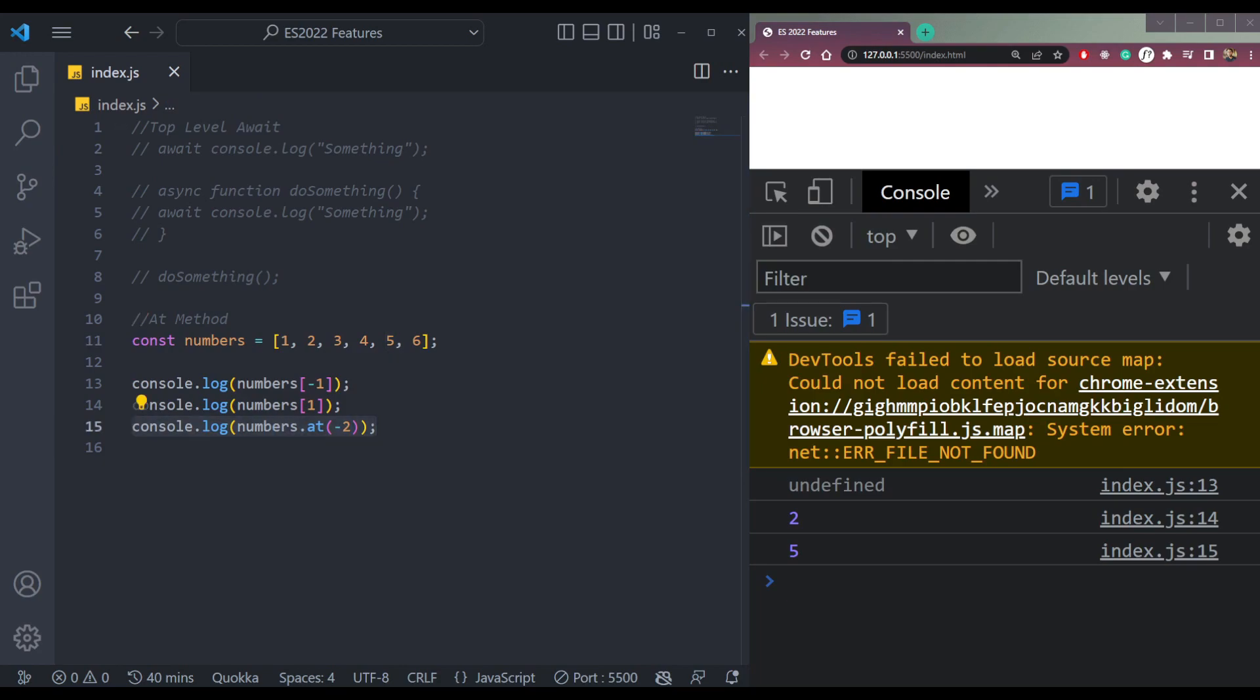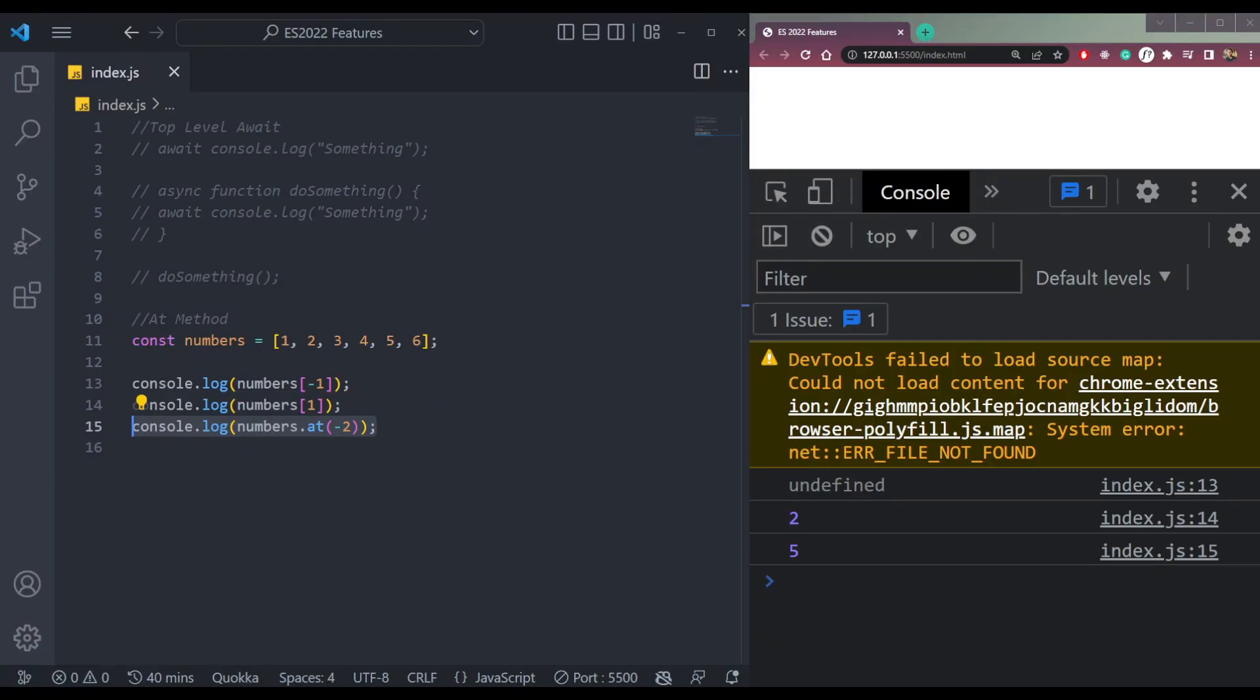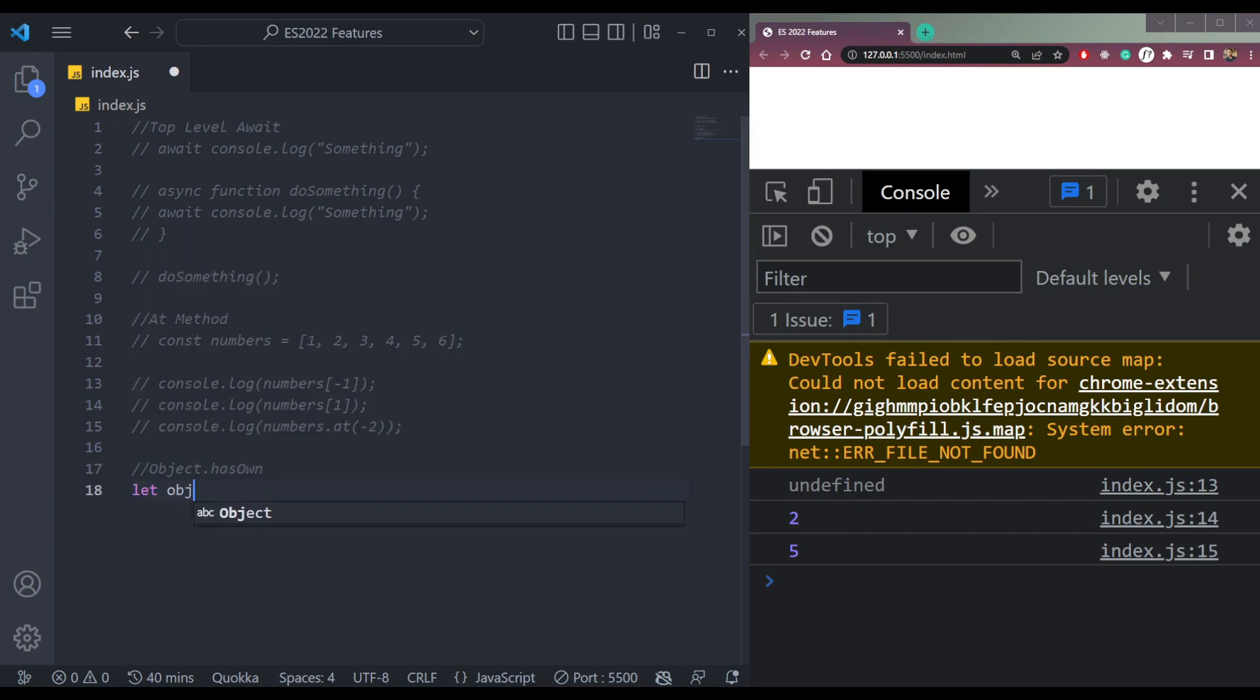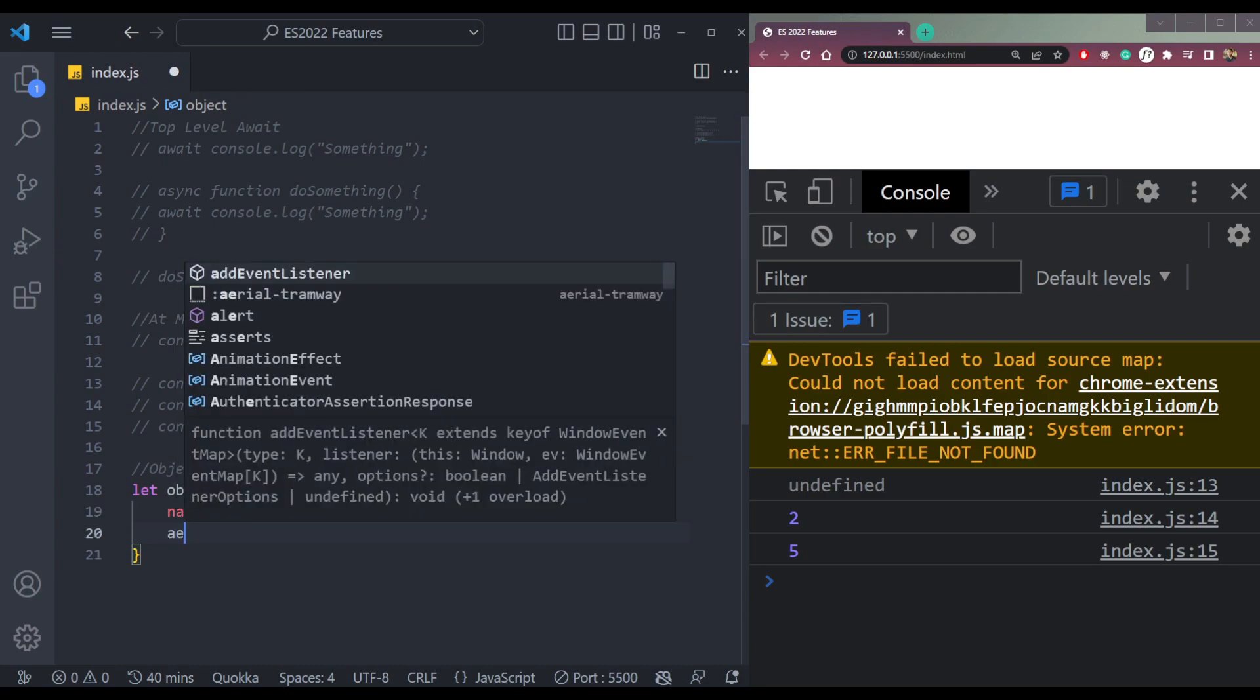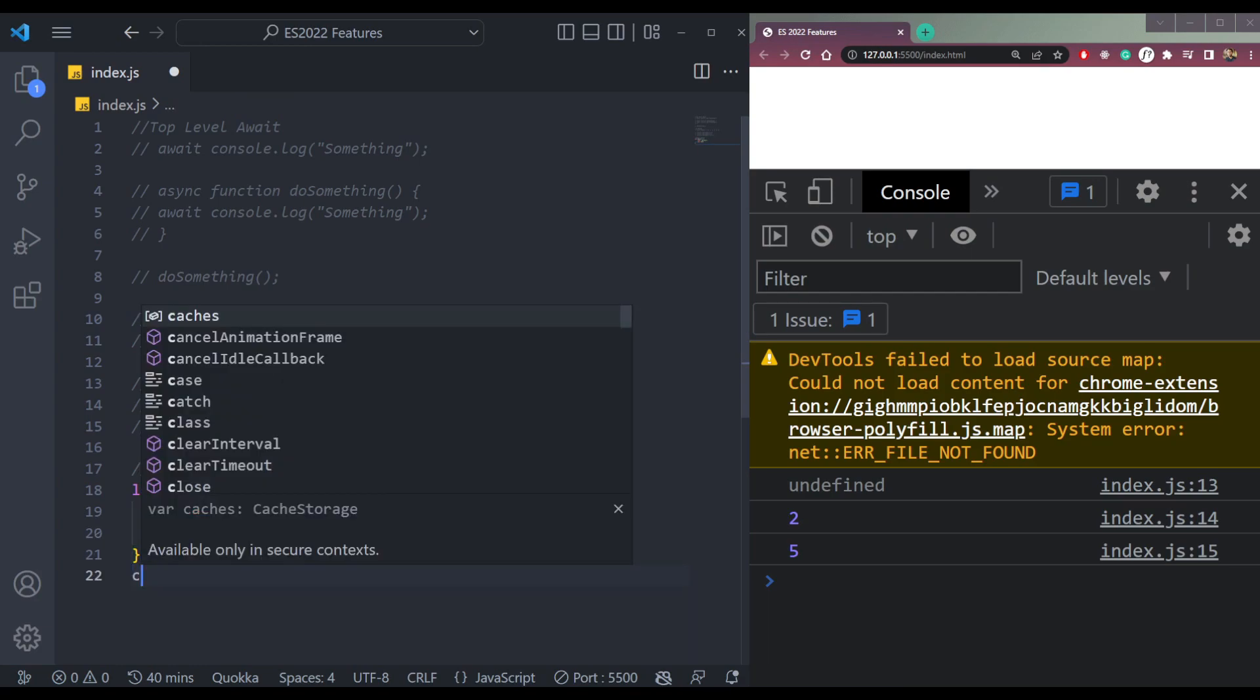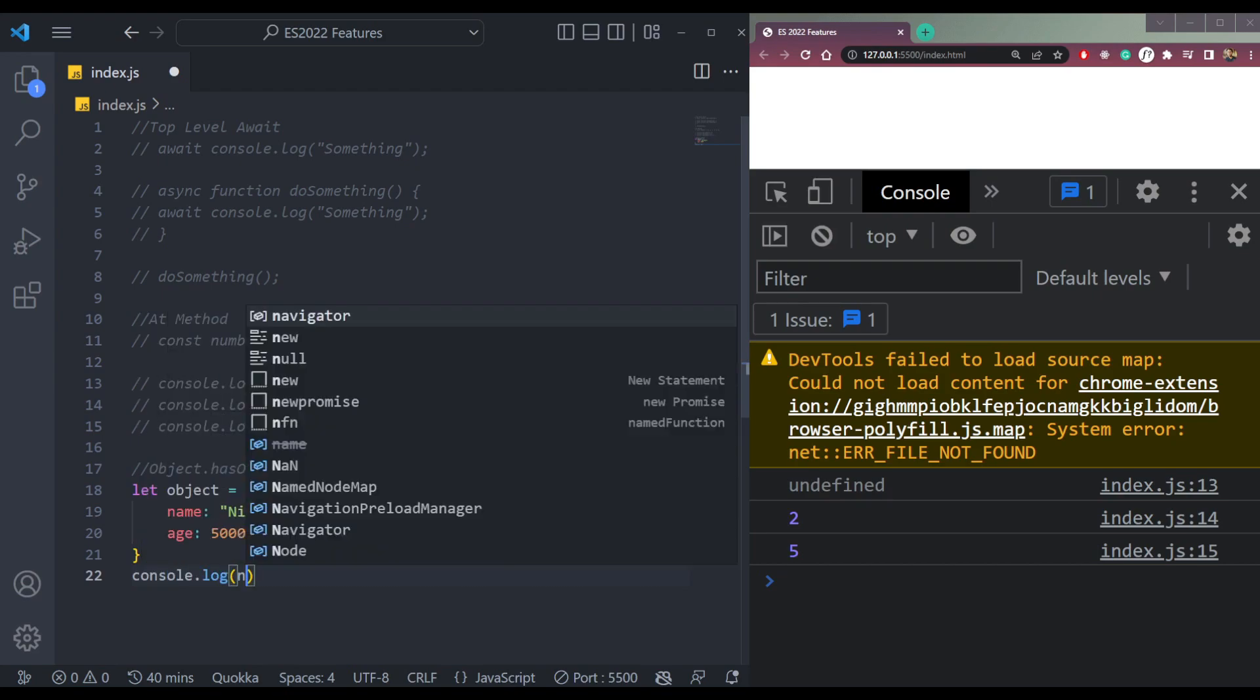The next one in our list is Object.hasOwn. So let me show you how it works. Let me comment all of these. So let's have an object here which has a name, Nishant, then some age, like 5000 years. We can console.log this age or name.